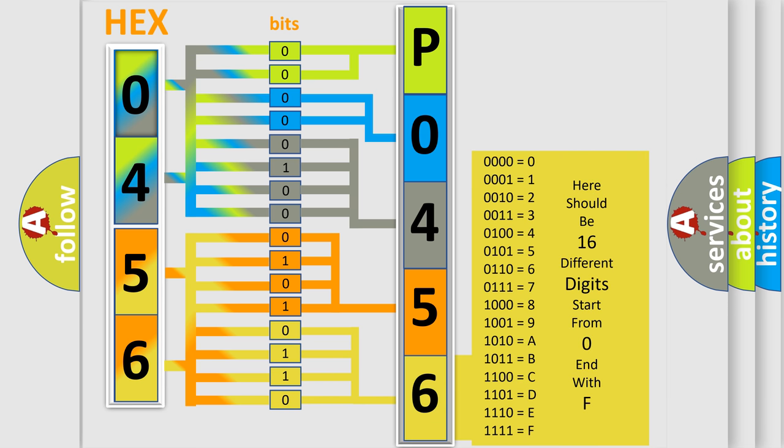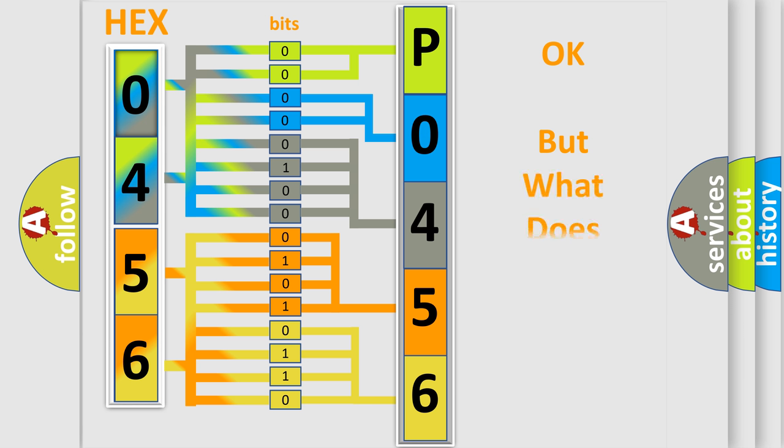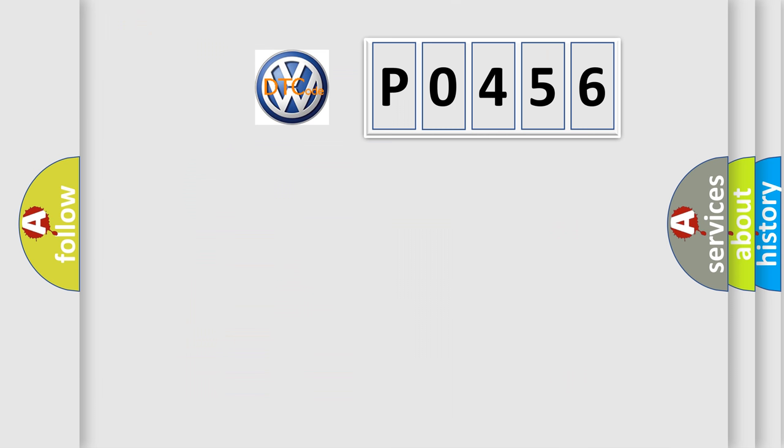We now know in what way the diagnostic tool translates the received information into a more comprehensible format. The number itself does not make sense to us if we cannot assign information about what it actually expresses.